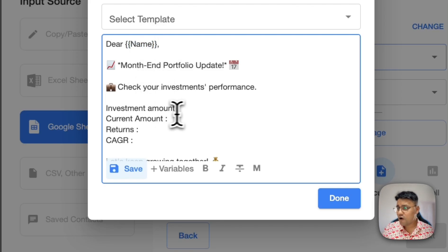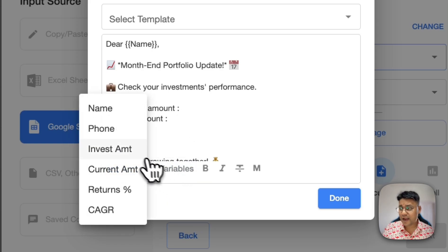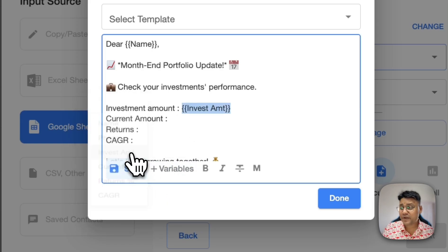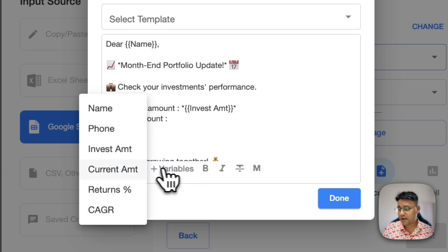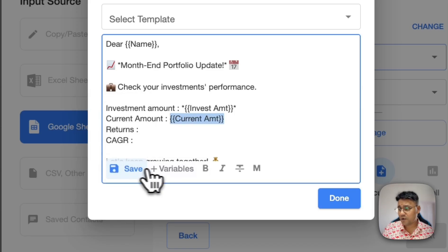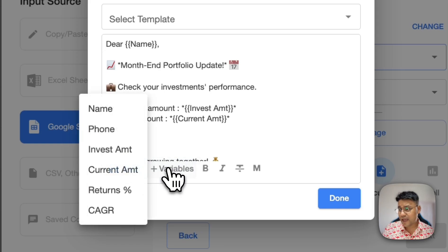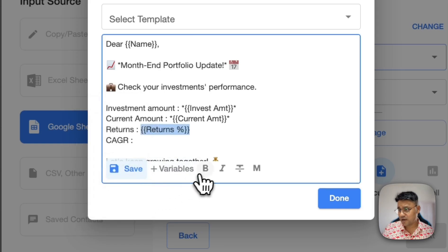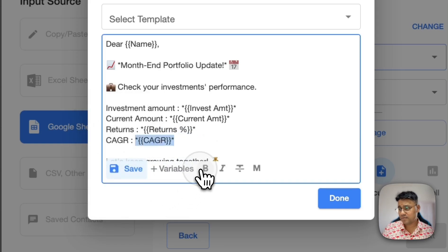For the investment amount, I'll click on the variables and add the investment amount variable. I'll bold it. Current amount, I'll click on the current amount variable and bold it. I'll repeat the process for returns and CAGR, making both of them bold as well.